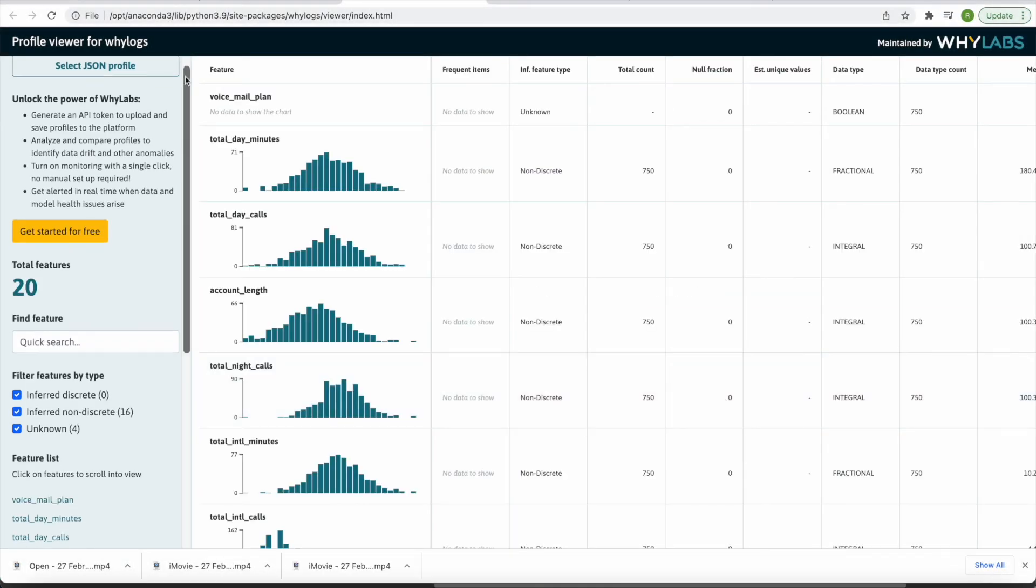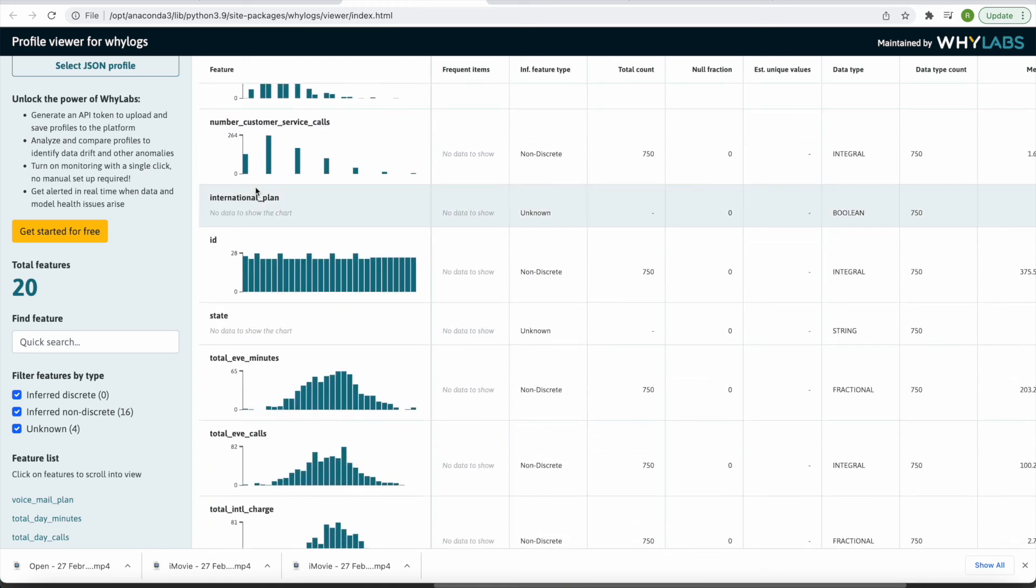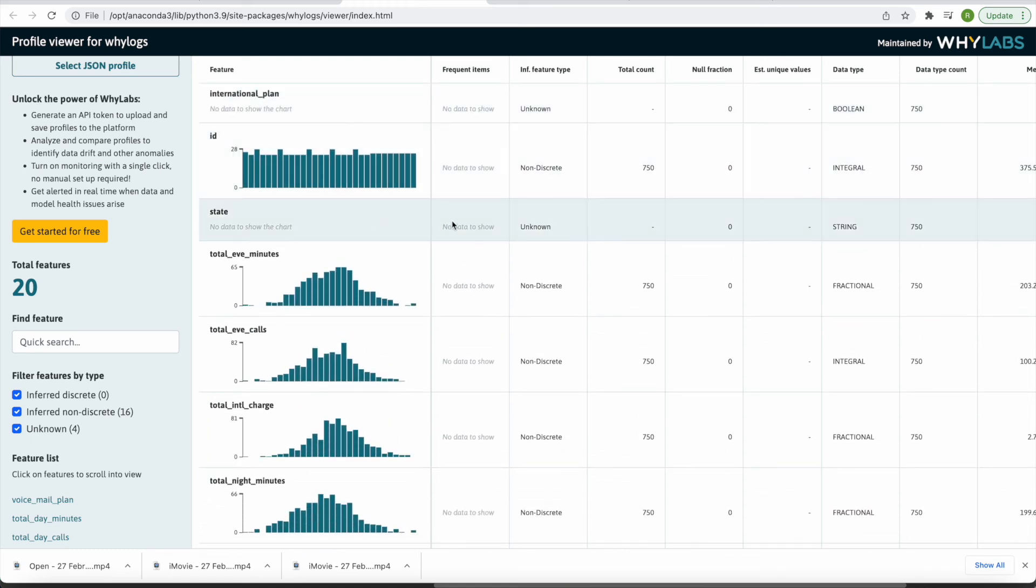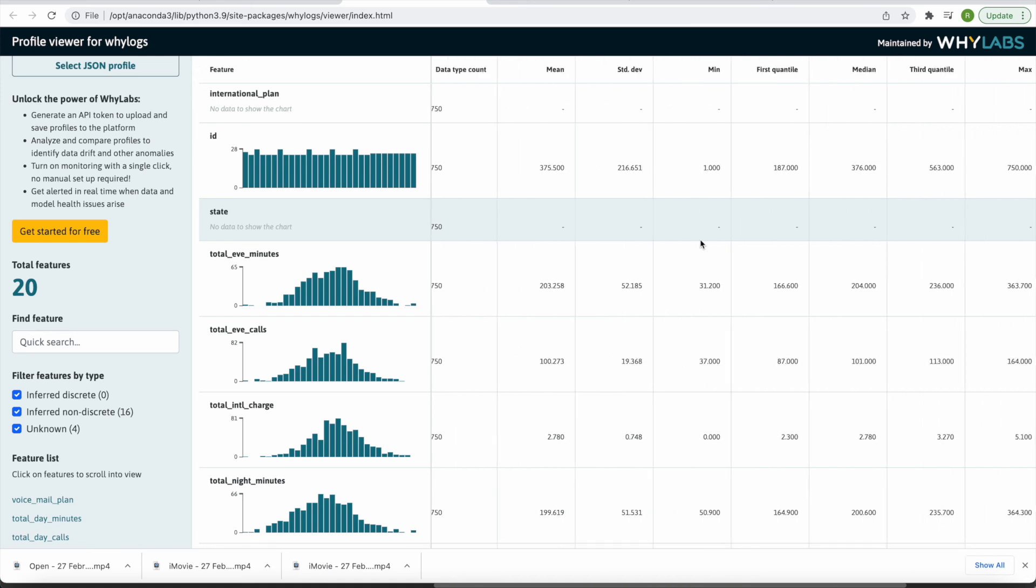Here, we can see distributions of numeric features, information about the inferred schema, row count, missing value ratio, and some descriptive statistics.